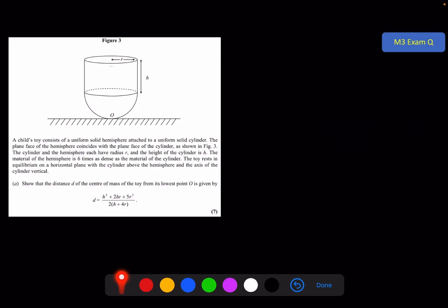A child's toy consists of a uniform solid hemisphere attached to a uniform solid cylinder. The plane face of the hemisphere coincides with the plane face of the cylinder as shown in figure 3. The cylinder and the hemisphere each have radius r and the height of the cylinder is h. The material of the hemisphere is 6 times as dense as the material of the cylinder. The toy rests in equilibrium on a horizontal plane with the cylinder above the hemisphere and the axis of the cylinder vertical. Show that the distance d of the centre of mass of the toy from its lowest point O is given by a given expression.